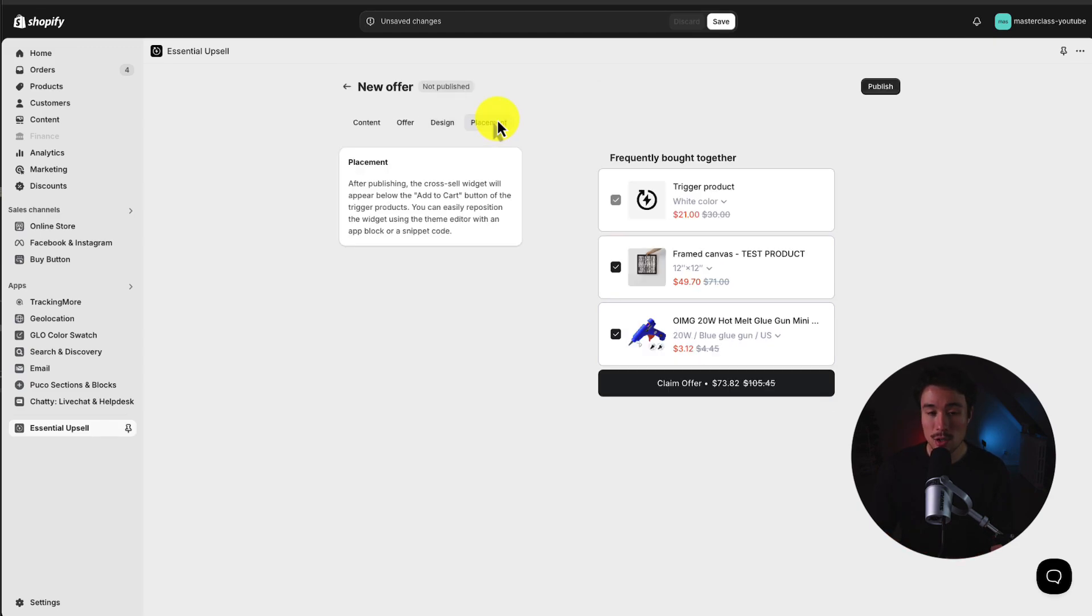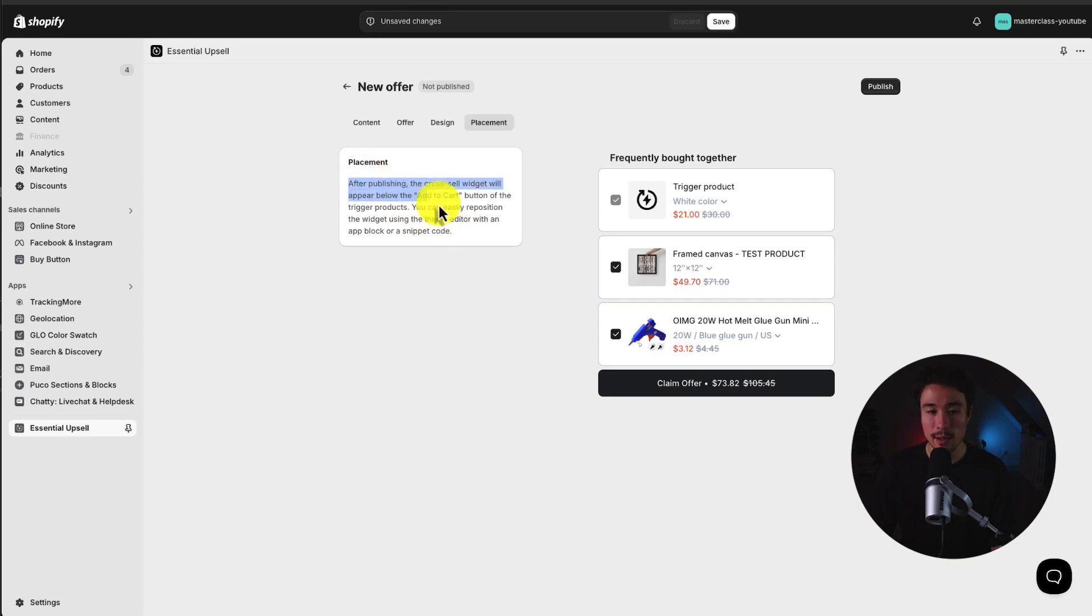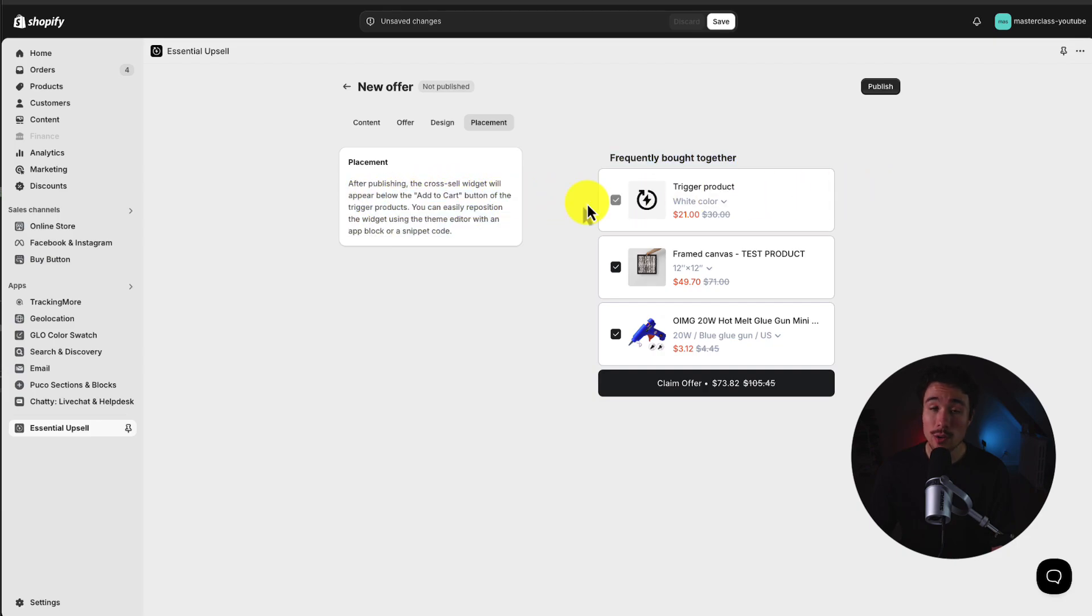Next up, let's do the placement. And I've already selected that here, but it's just confirming the final placement here, and it's going to appear below the Add to Cart button.